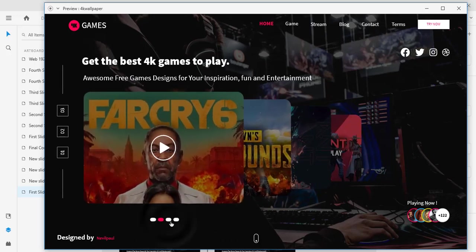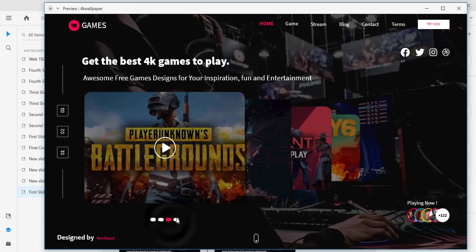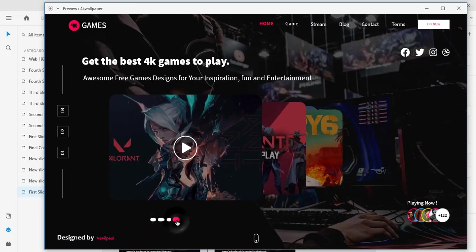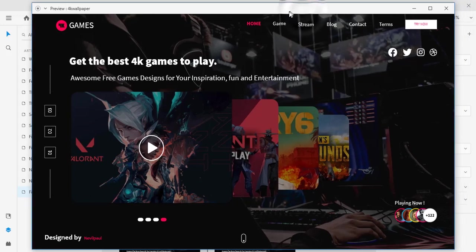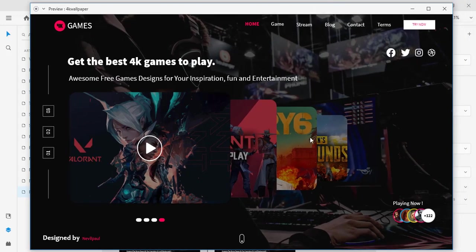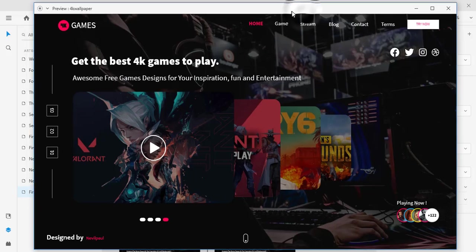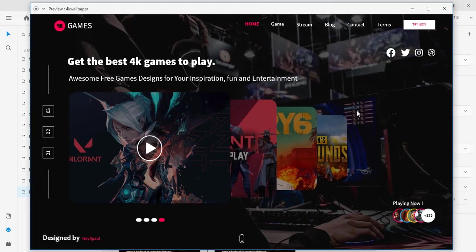Guys, show me some love by subscribing to my channel and supporting me on Patreon — the link will be down below. Subscribe, share, like, and leave a comment for what video you want me to do next. Ciao!